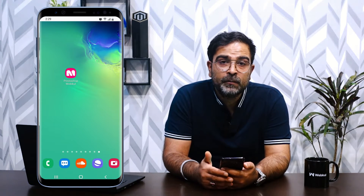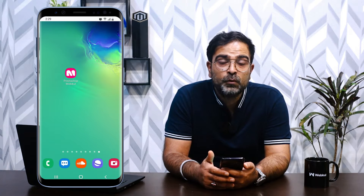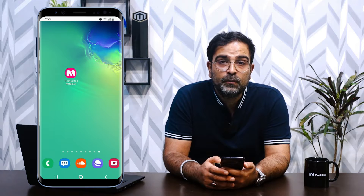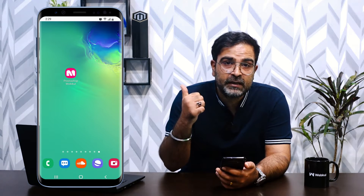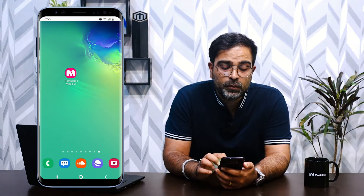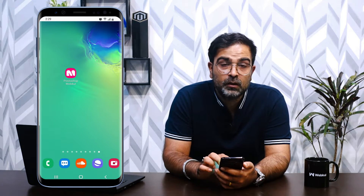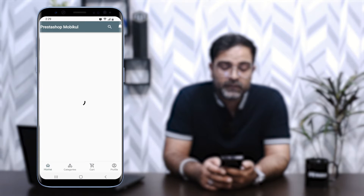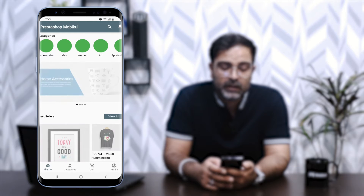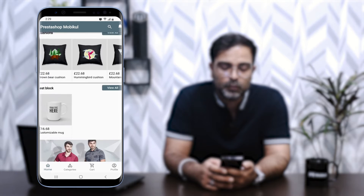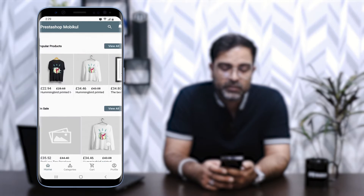Right now you can see that I'm on my Android device and I've downloaded the PrestaShop mobile application from the Google Play Store. You can see the shortcut on my home screen. Let me open the application by tapping on the PrestaShop mobile application icon. As soon as we tap, we get a splash screen and then we're able to see the home page of the mobile application. Notice how fast the application has loaded.